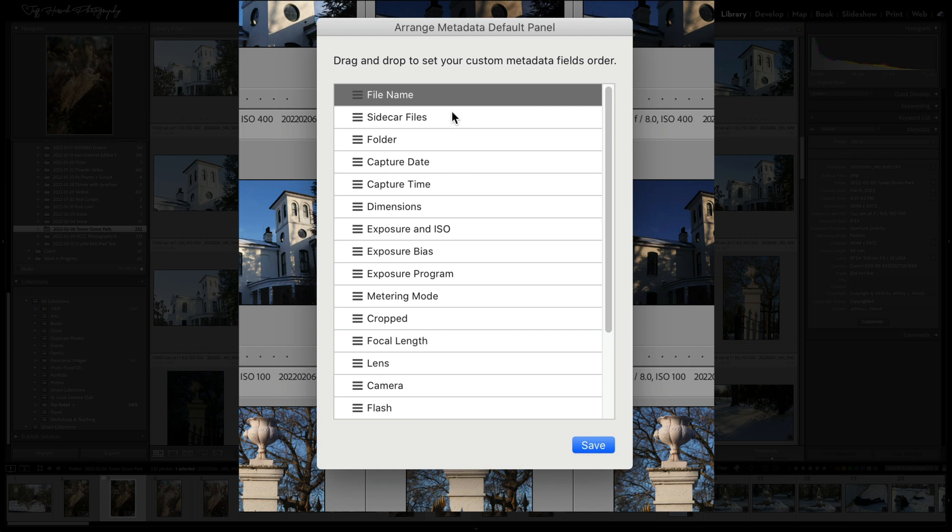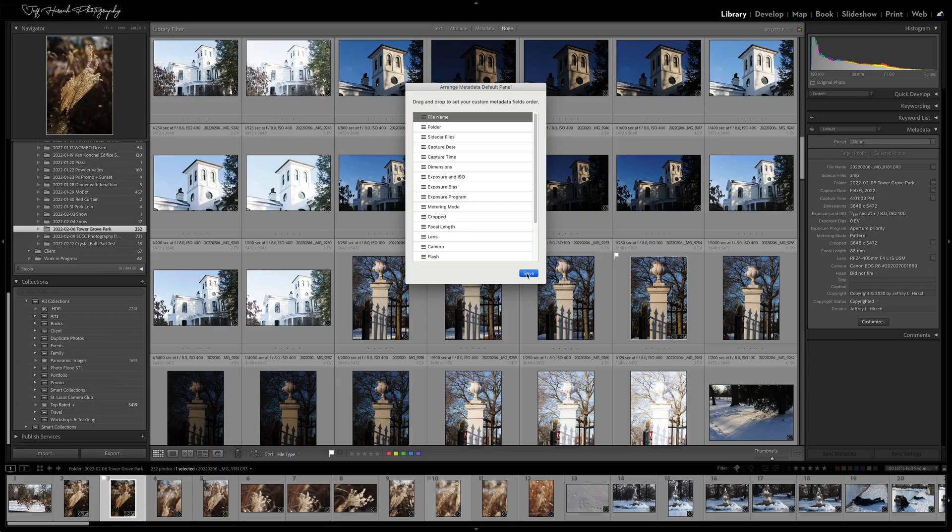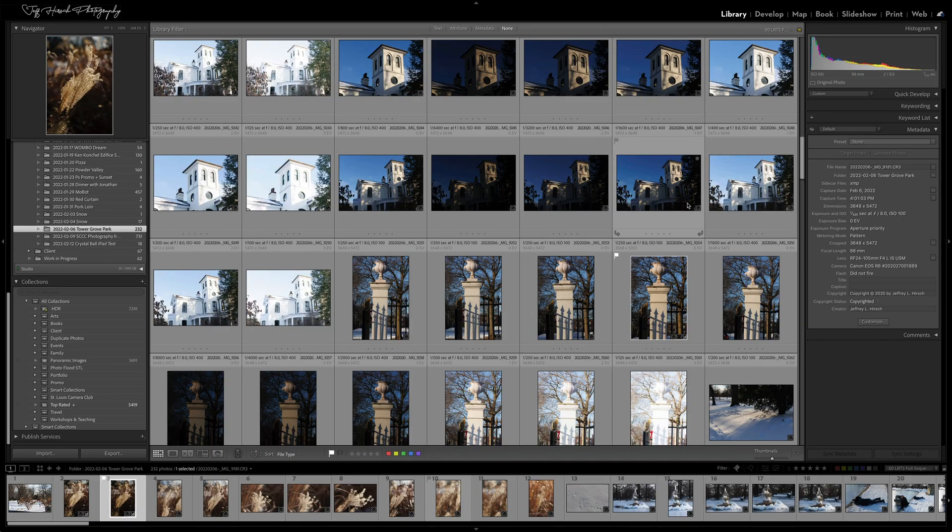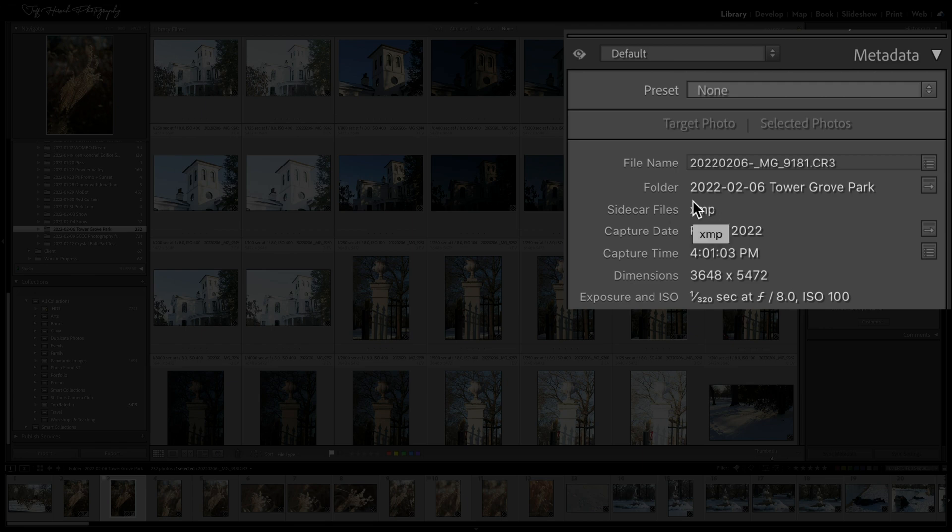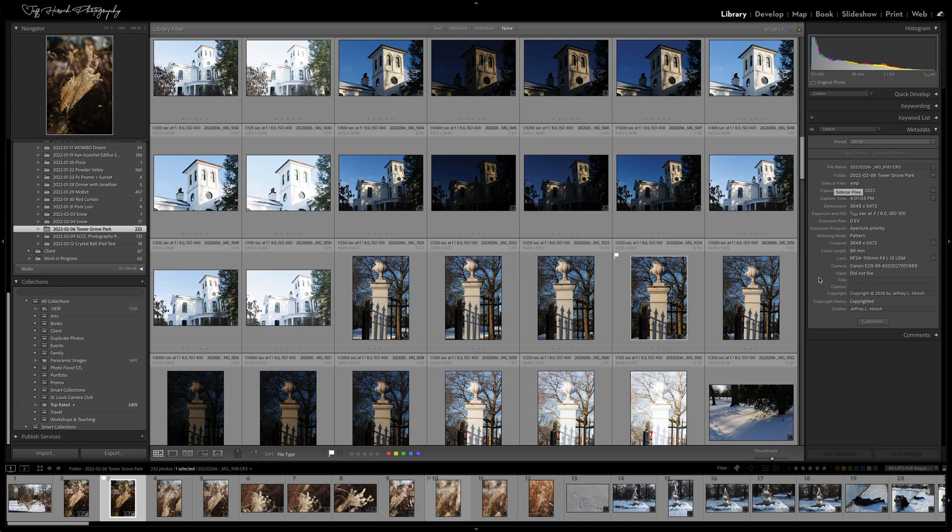So you can see in this case, if I wanted to move the folder up underneath the file name here, I save that and I come over to my panel. Now I have the file and the folder and it's above now the sidecar. If I want, I can move that sidecar below the date or the dimensions. You guys get to arrange that however you would like. So I really like that feature a lot—the ability to customize the default display.